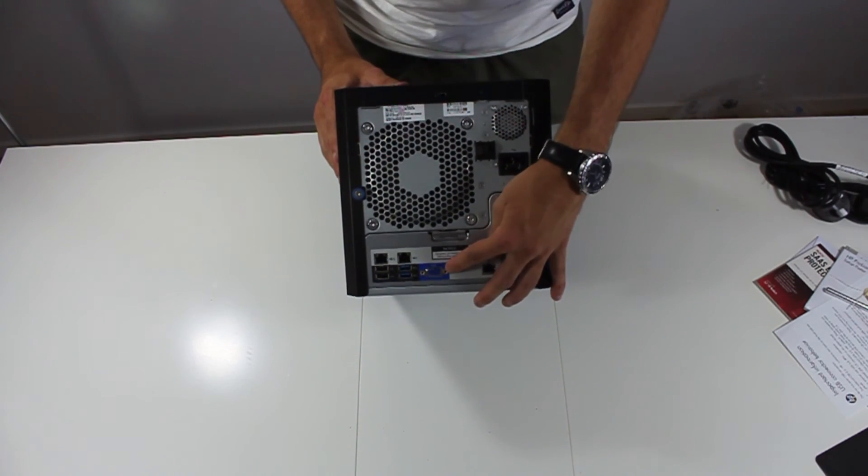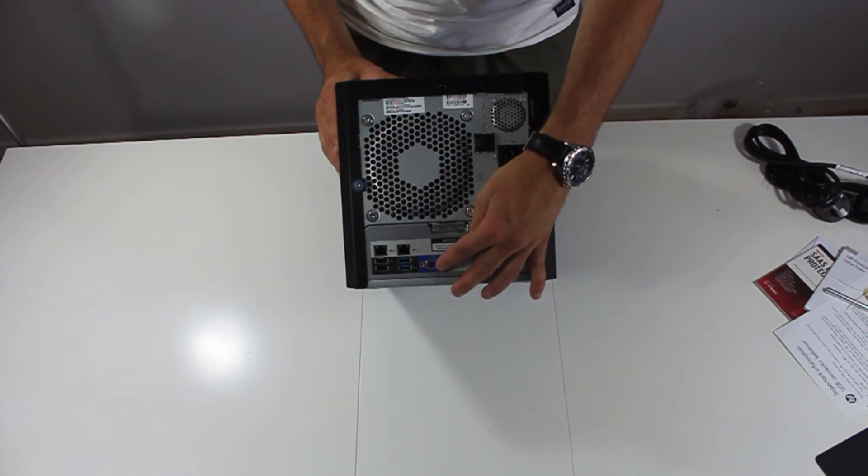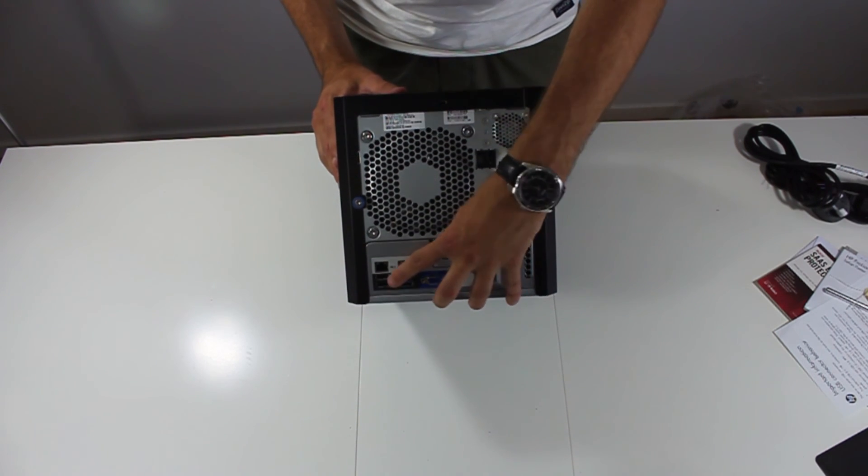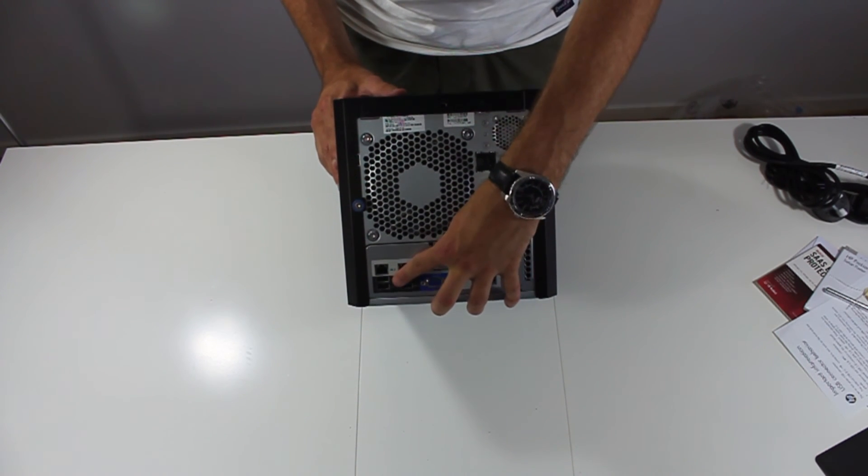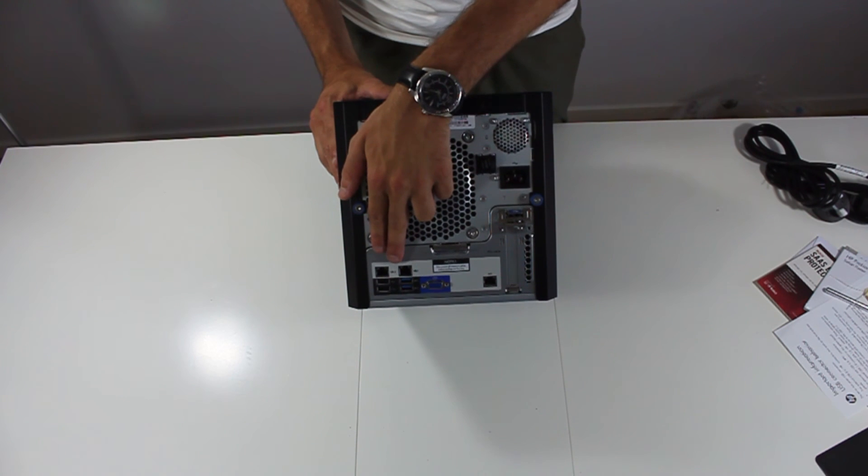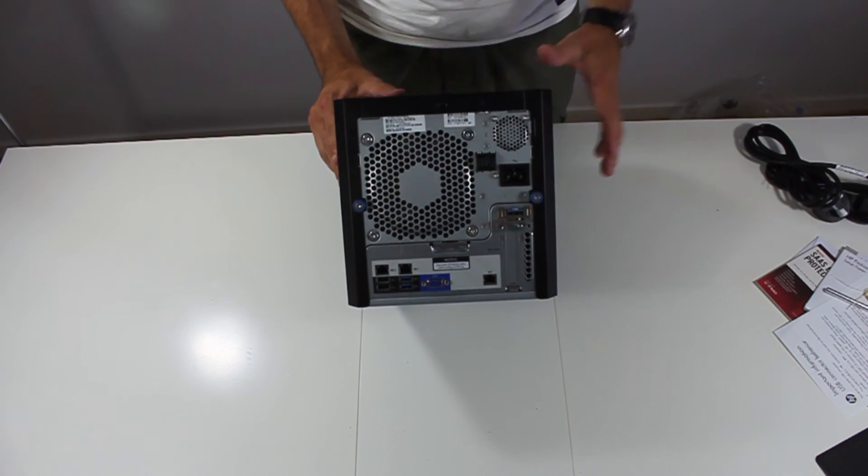A VGA port, two USB 3.0 ports, two USB 2.0 ports and two Gigabit Ethernet ports.